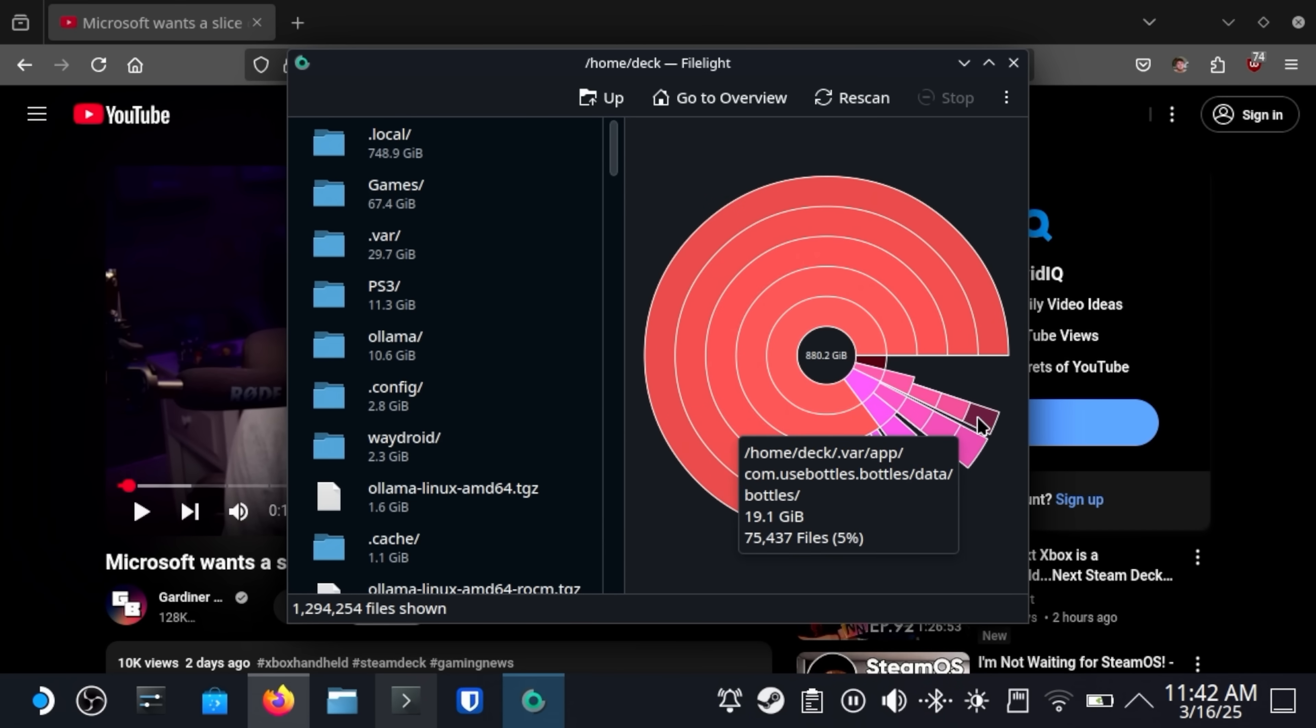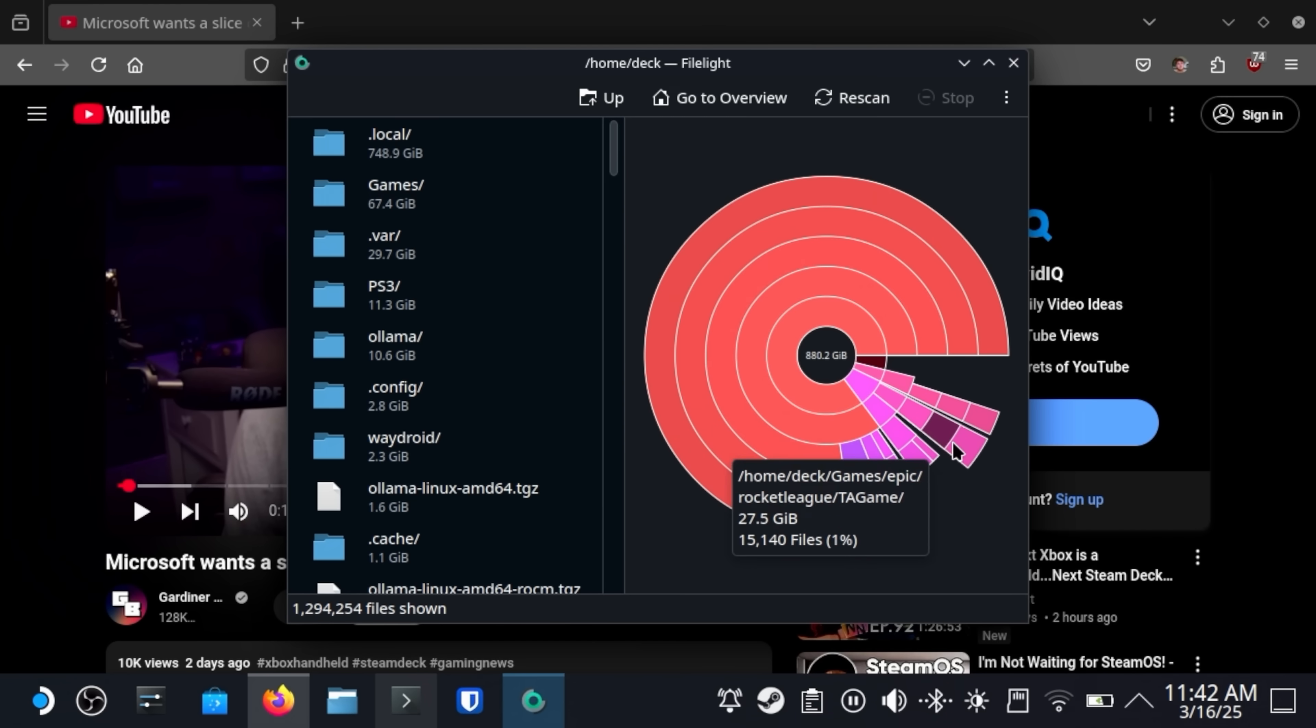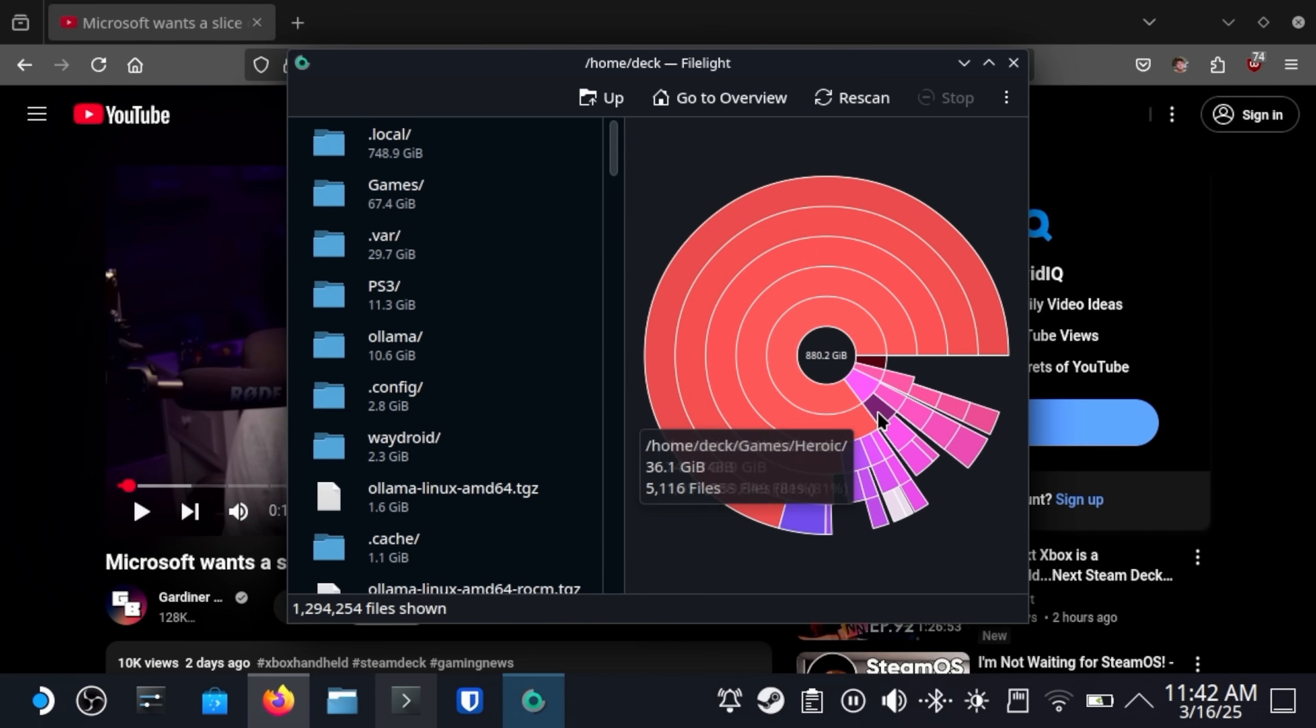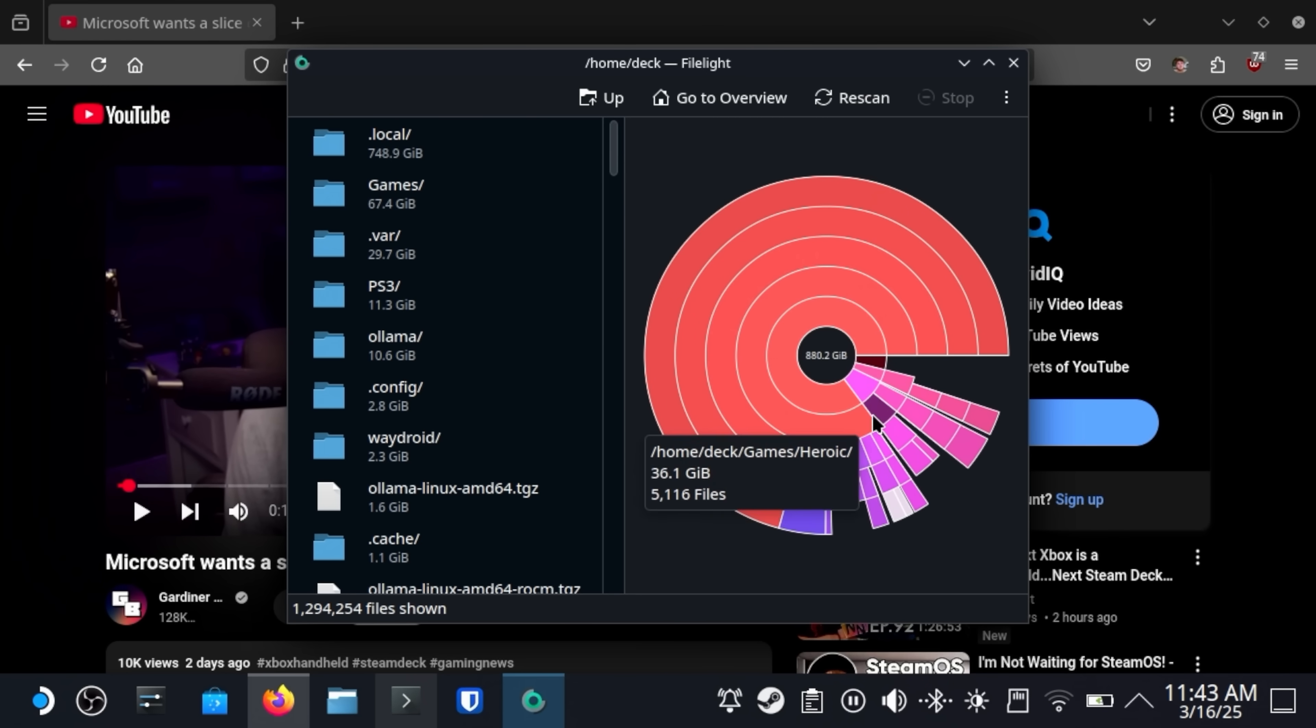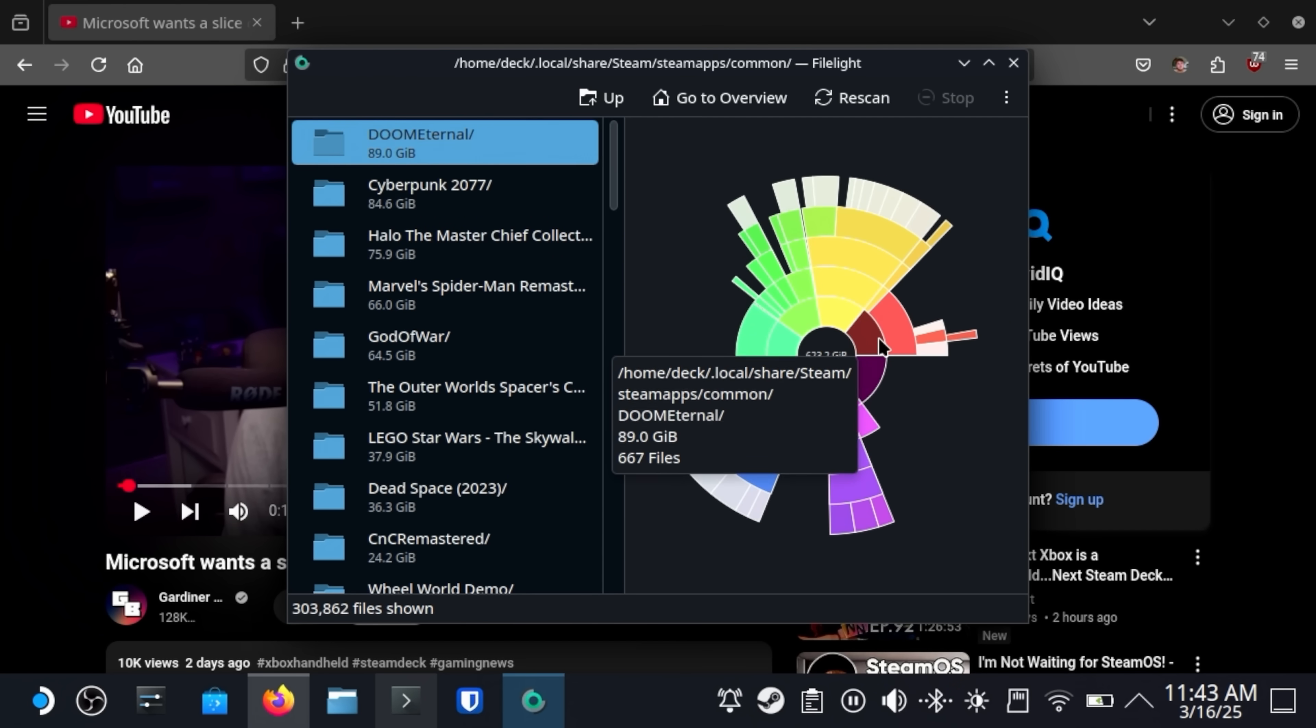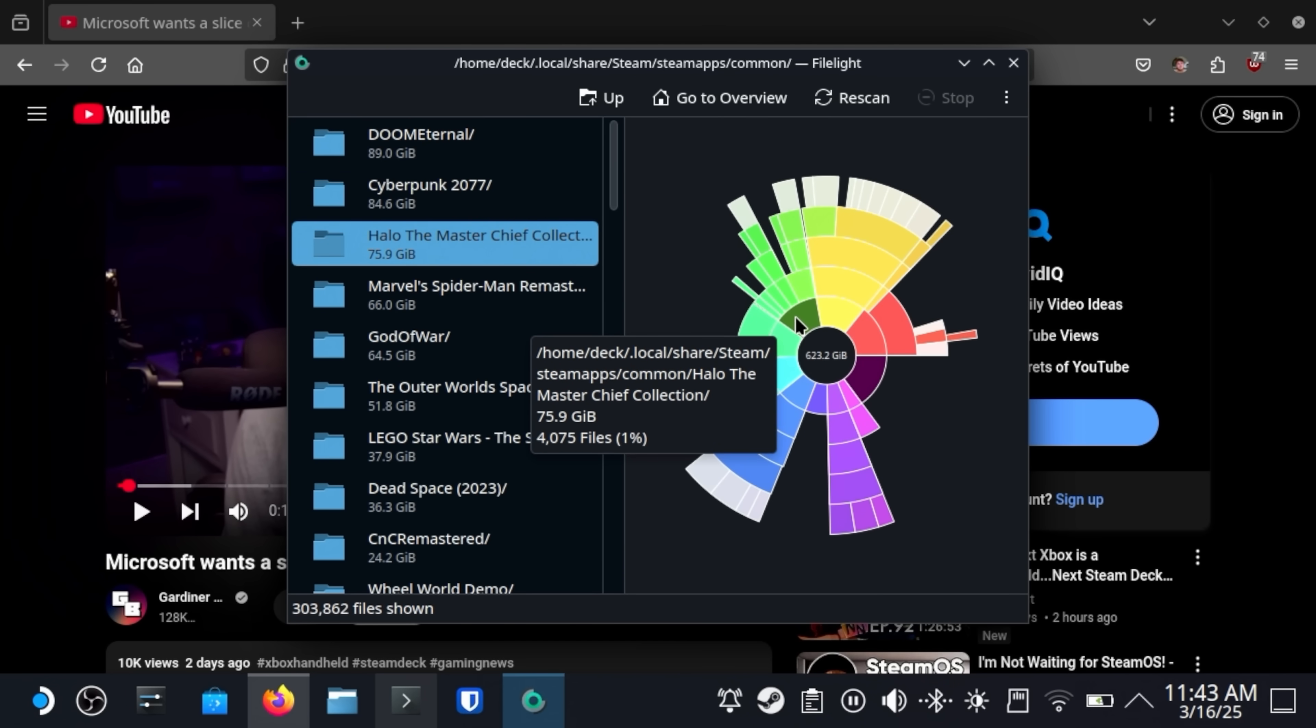So Bottles is taking up some space. And we have Steam Deck Games. And I got Rocket League installed through Epic Game Store, which is taking up 27 gigabytes. Here we have Heroic, which I have Star Wars The Force Unleashed installed, and that's taking up 28 gigabytes. But then the rest of it is going to be Steam. And we can click on this and we'll drill down into that directory. And we can see we have Doom Eternal, we have Cyberpunk 2077, we have Halo The Master Chief Collection,